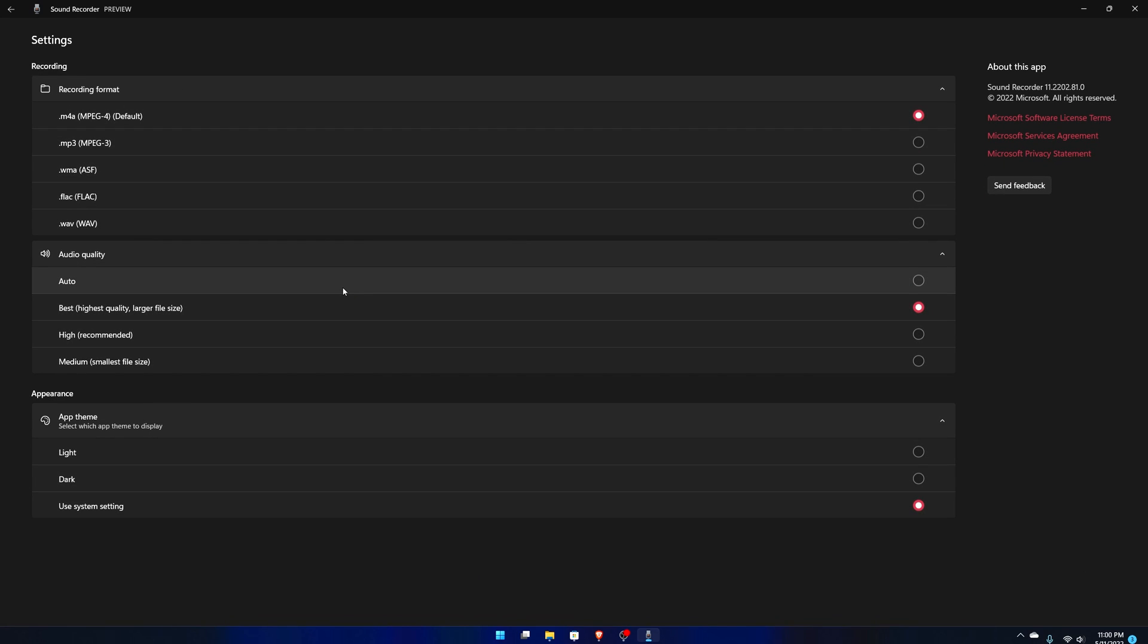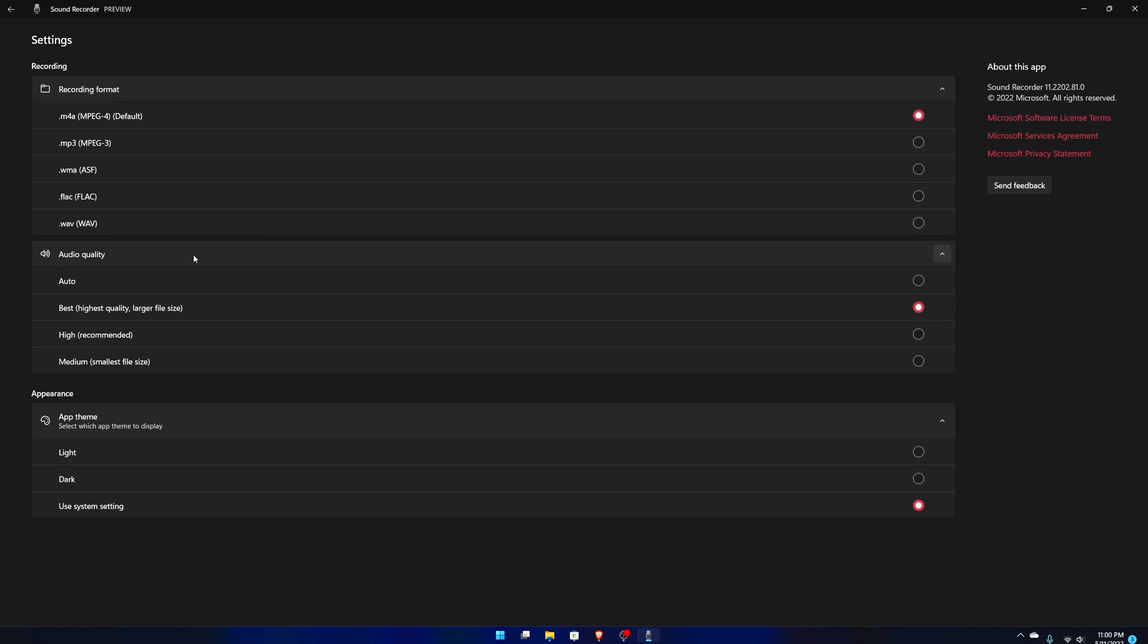Let's go to settings too. There's a whole lot of things here. One thing I really love about this one, even though it's still in preview so it's not fully out yet for anybody except for insiders, is now you can change the recording format. So if you like different recording formats: m4a, mp3, wma, flac, dot wav.